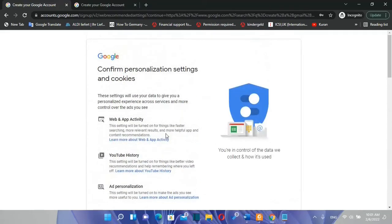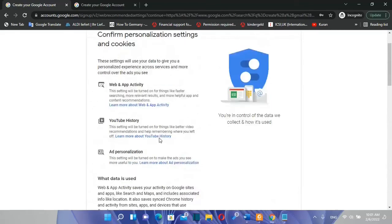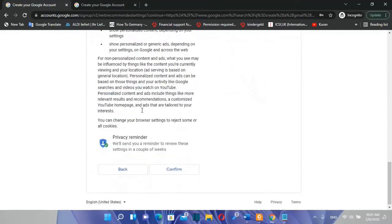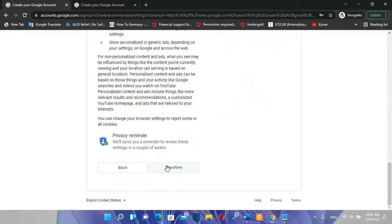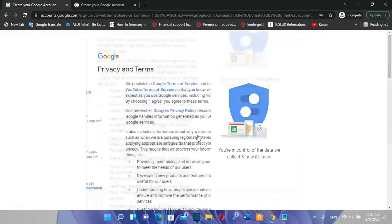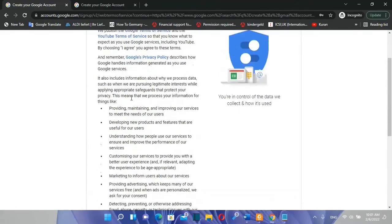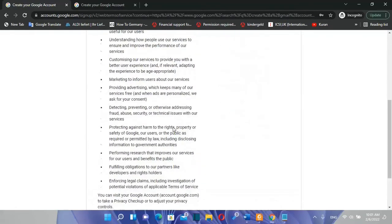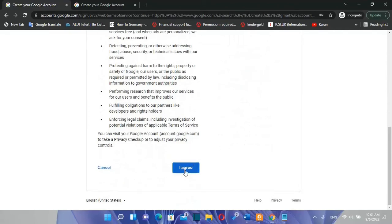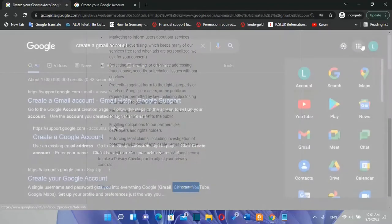Then we need to confirm personalization settings and cookies. We click over confirm. Then we need to accept privacy and terms. So click over agree.